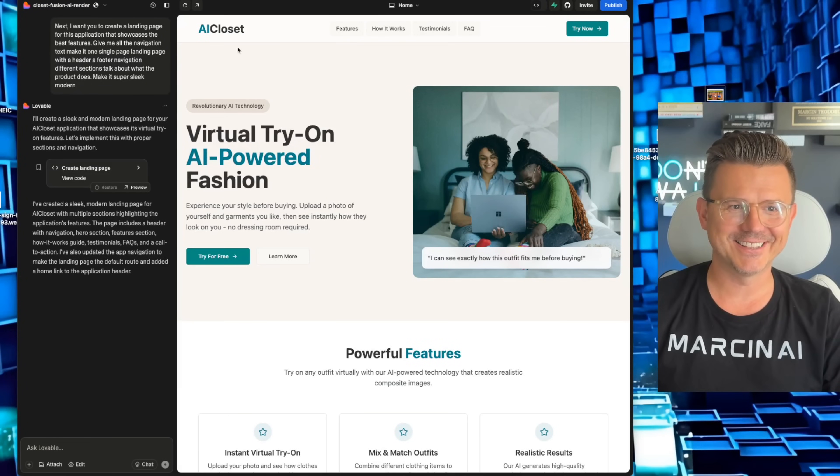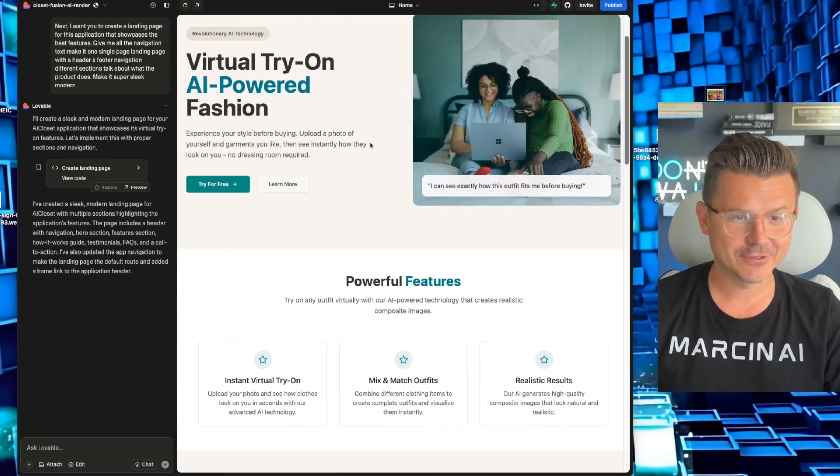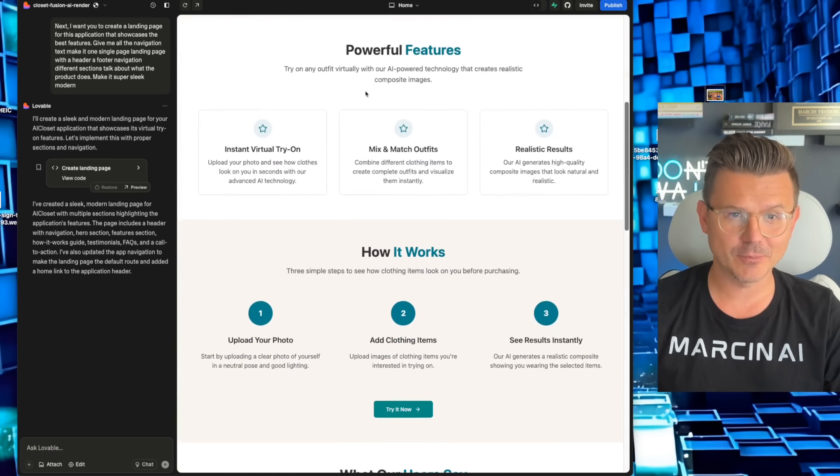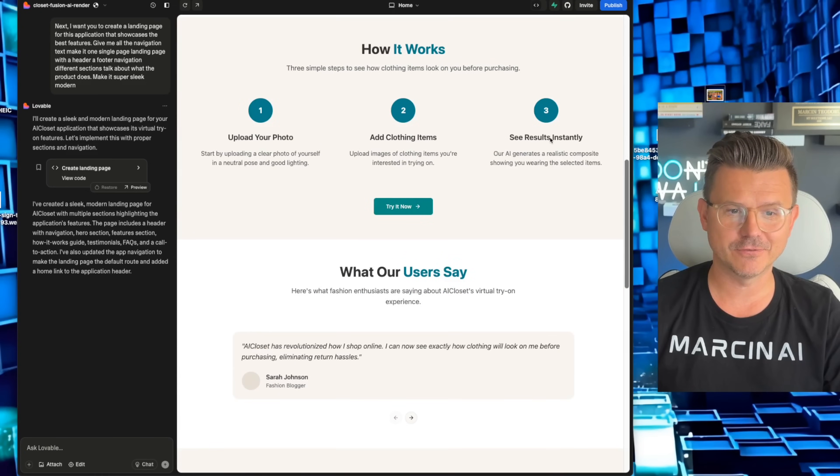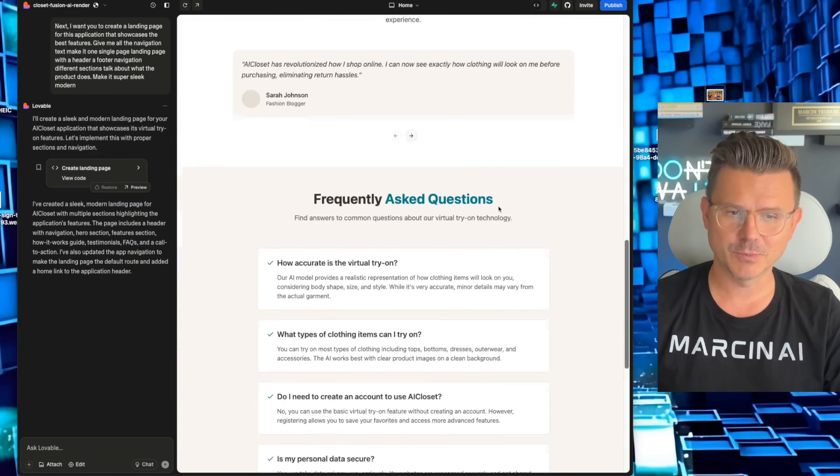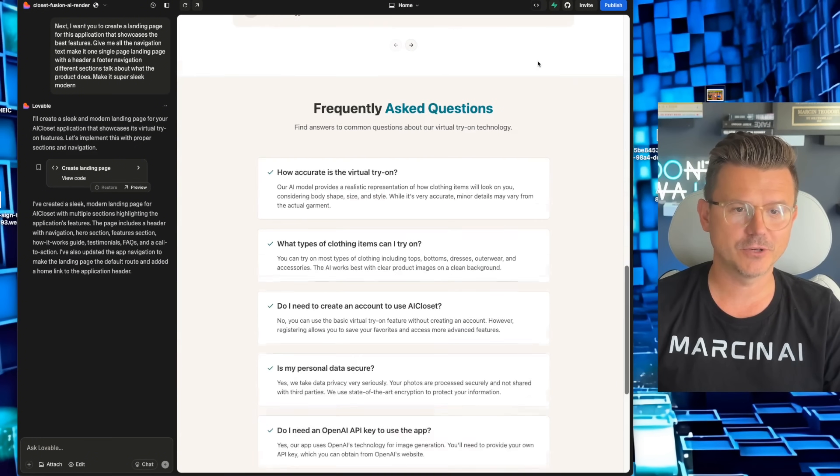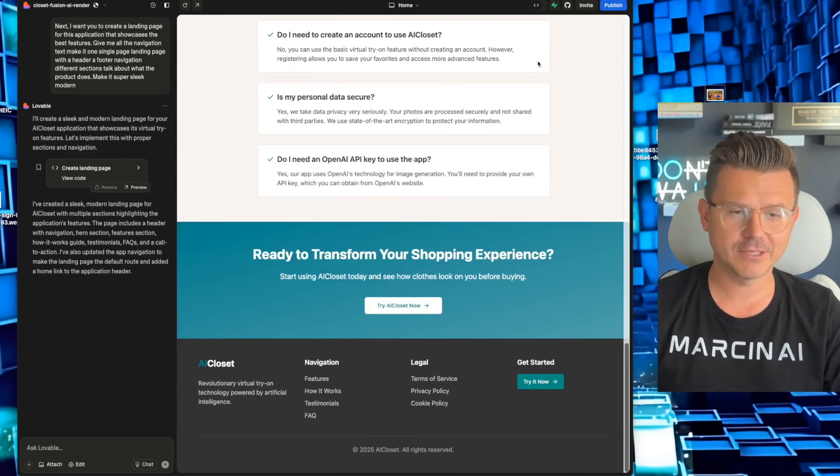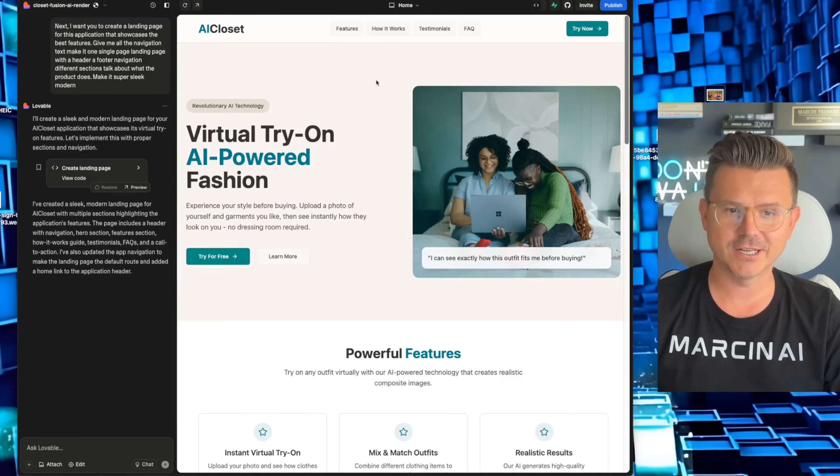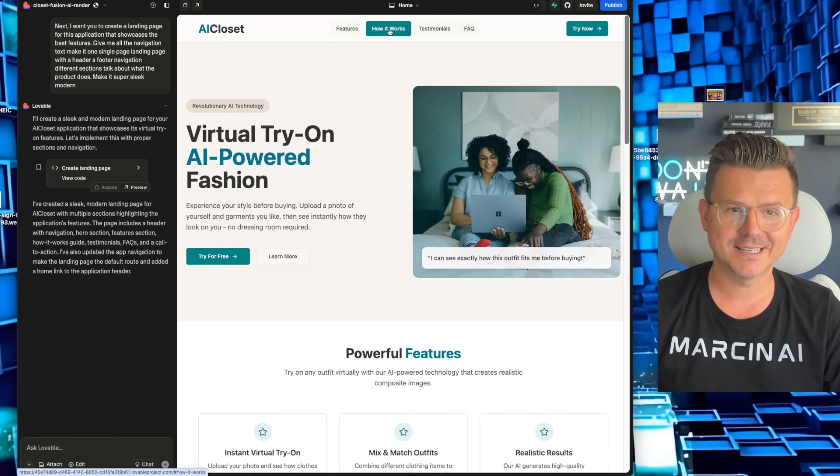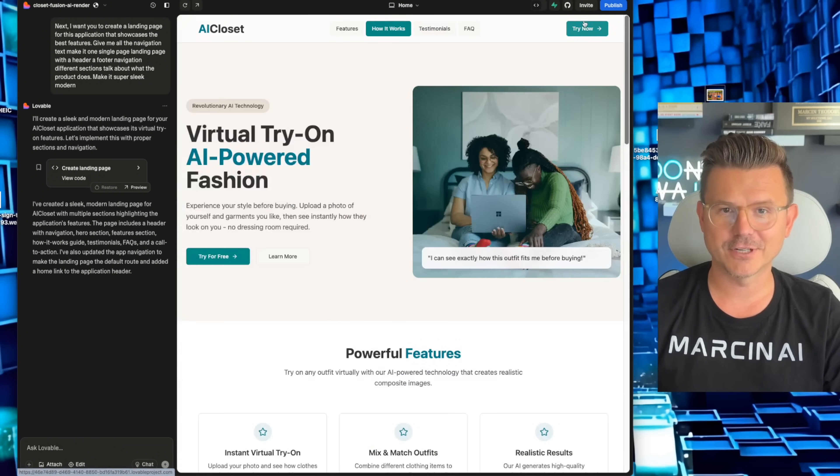And bang, just like that, look at this AI closet, virtual try on a power fashion. Free to try, learn more, powerful features, instant virtual try on, how it works, upload your photo, super simple. We've got some testimonials, frequently asked questions. This was done in 10 minutes. It then goes down.